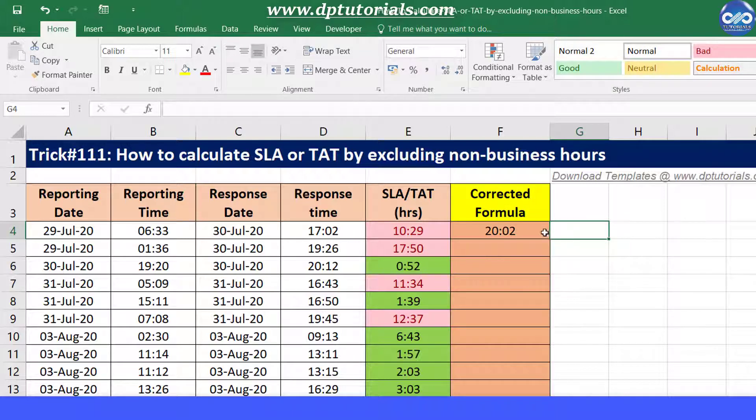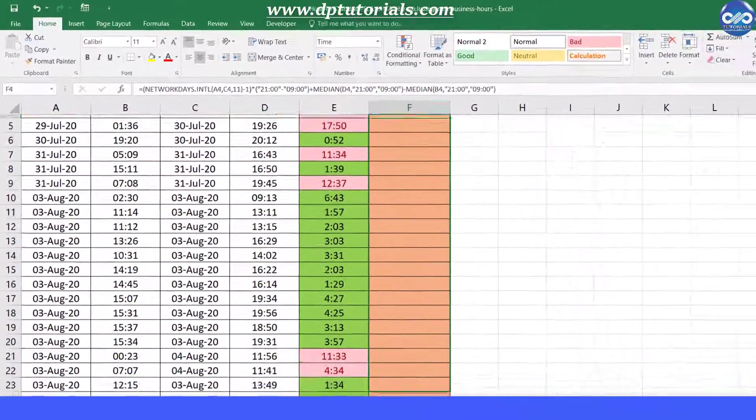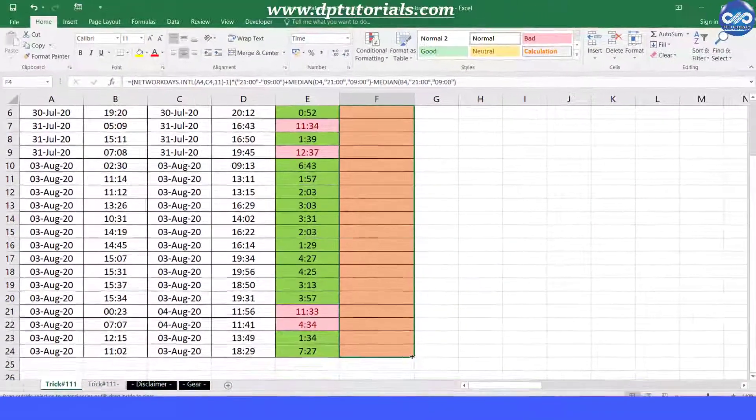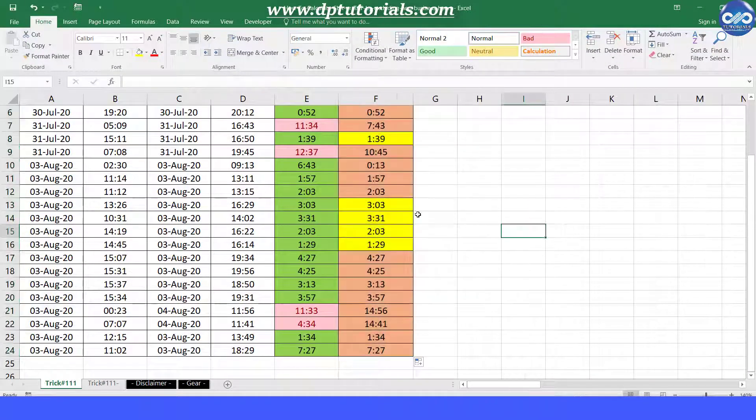Now you can drag this formula to the rest of the cells to get respective SLA or TAT values. It is working fine now.